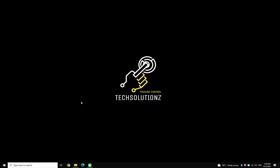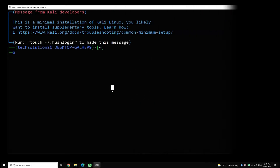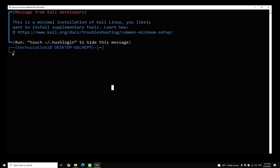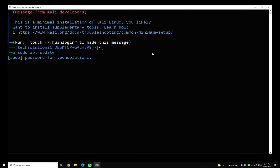So let's figure out how we can do that. Open your installed Kali Linux on your Windows 10. First, update your apt sources — use the sudo apt update command for that.